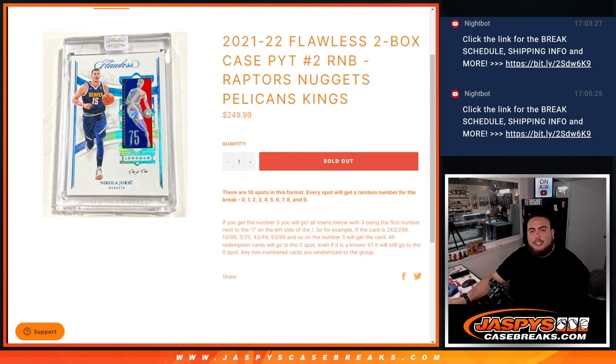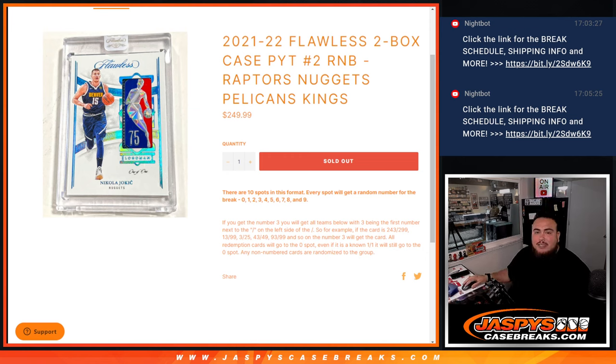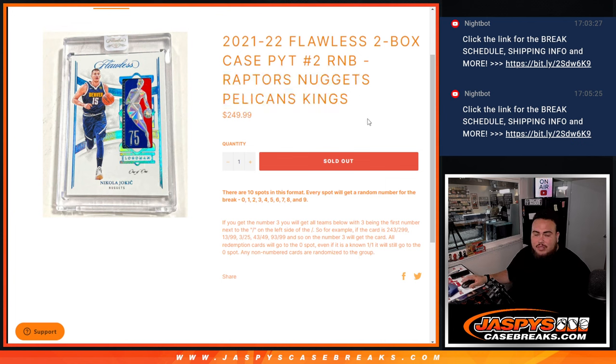What's up everybody, Jason here for Jaspi's Casebrace.com. 21-22 Flawless 2-box Casebrace, number 2 sells out with another one of these RNBs. This one features the Raptors, Nuggets, Pelicans, and Kings. You get a piece of these teams.